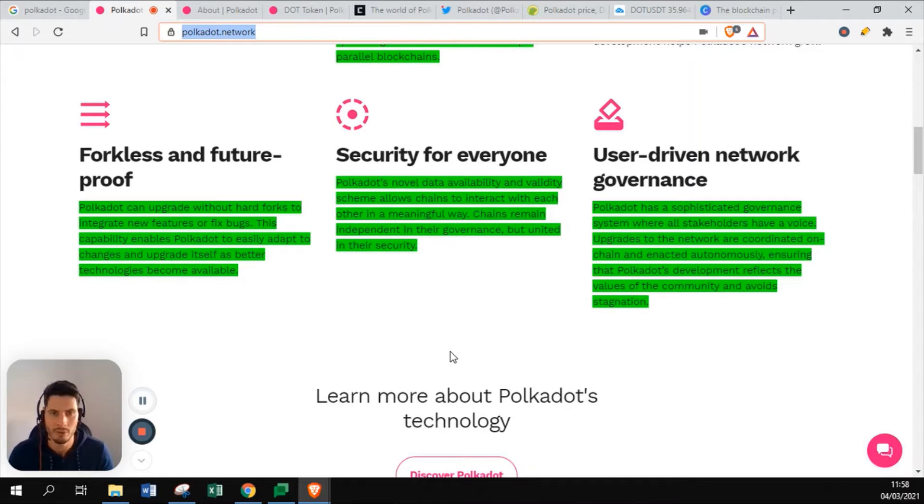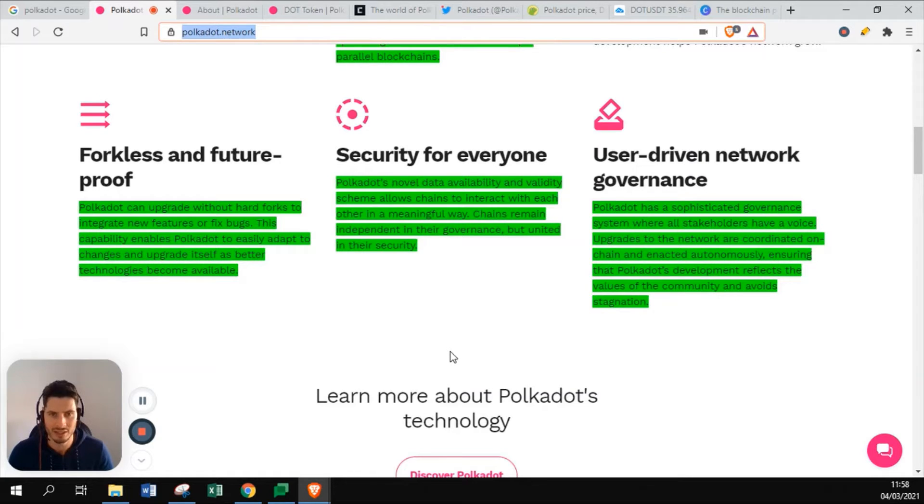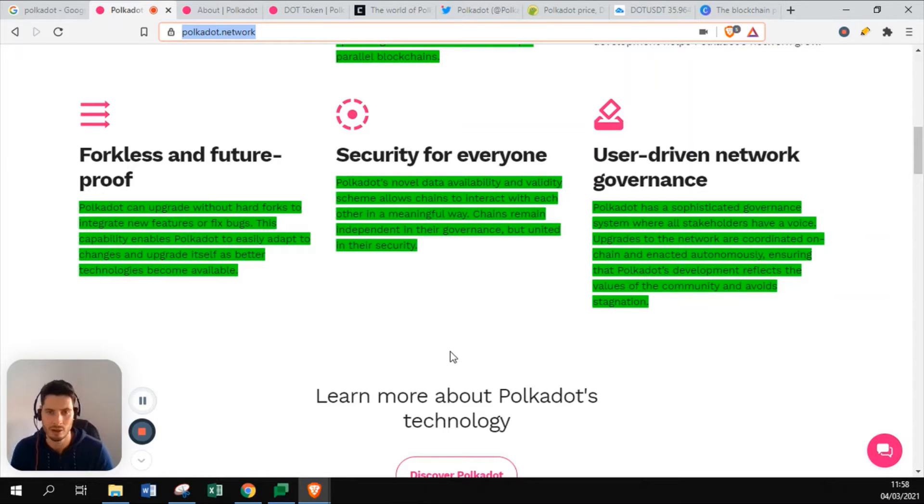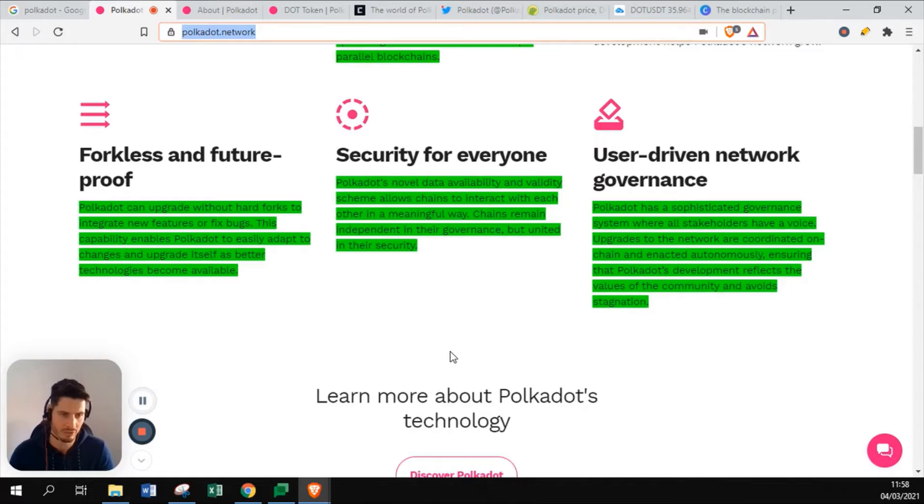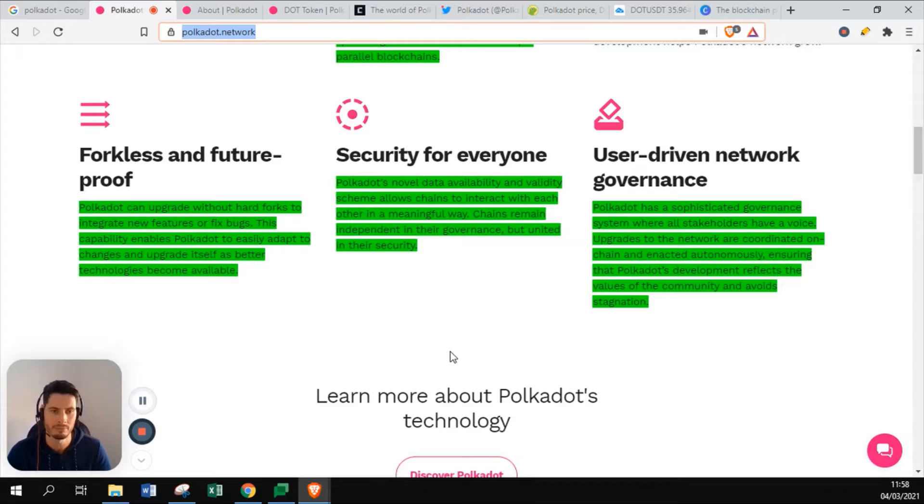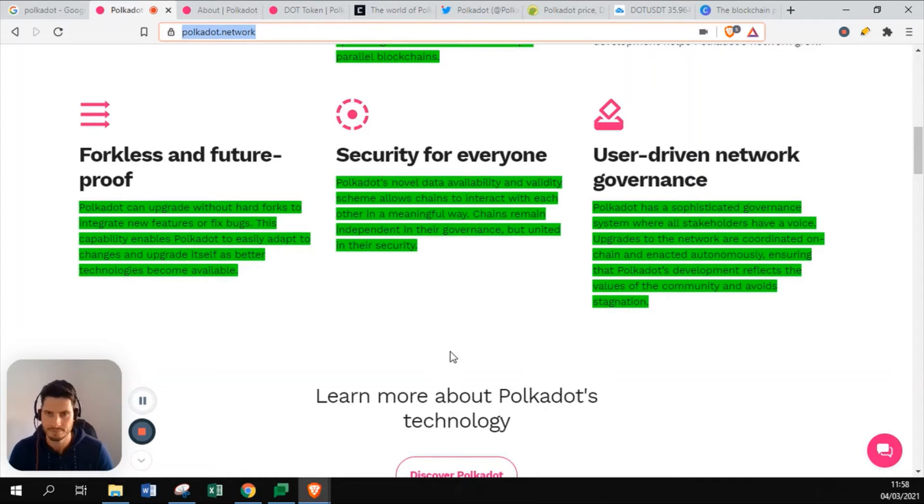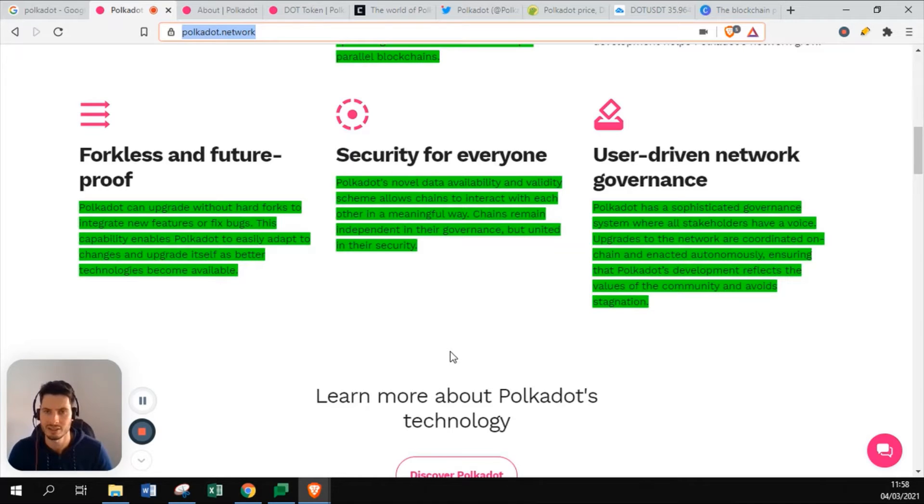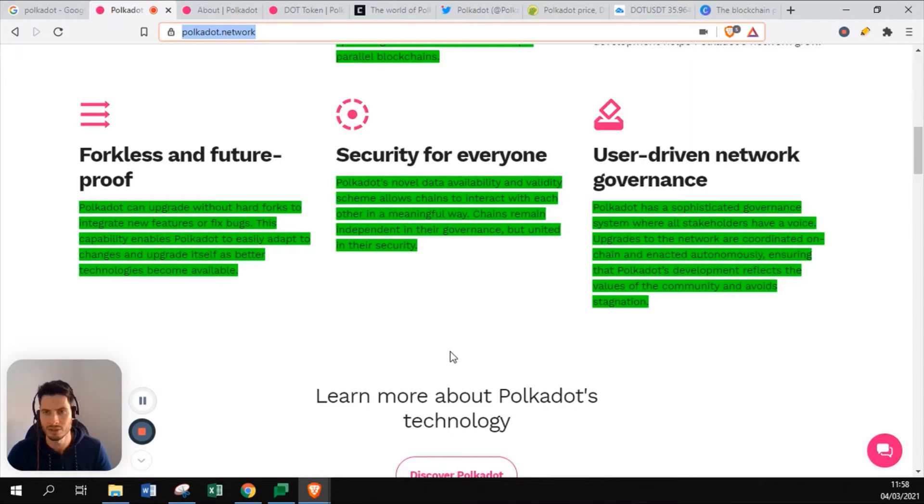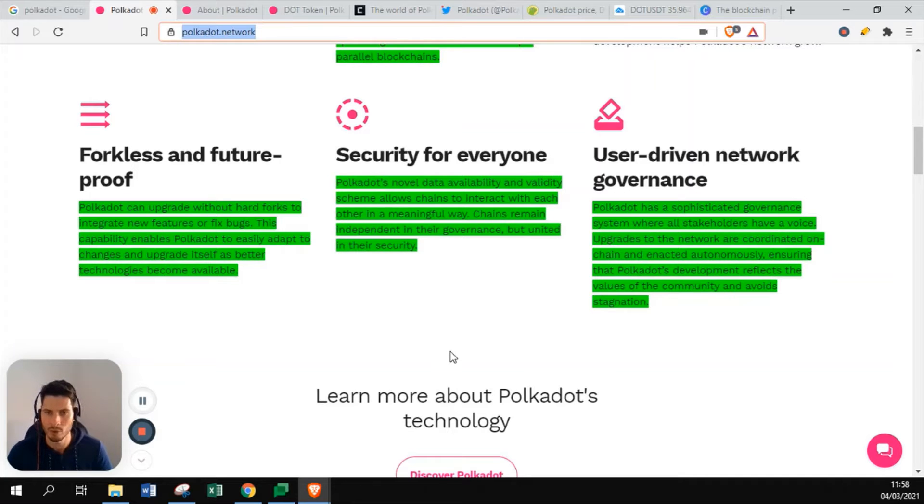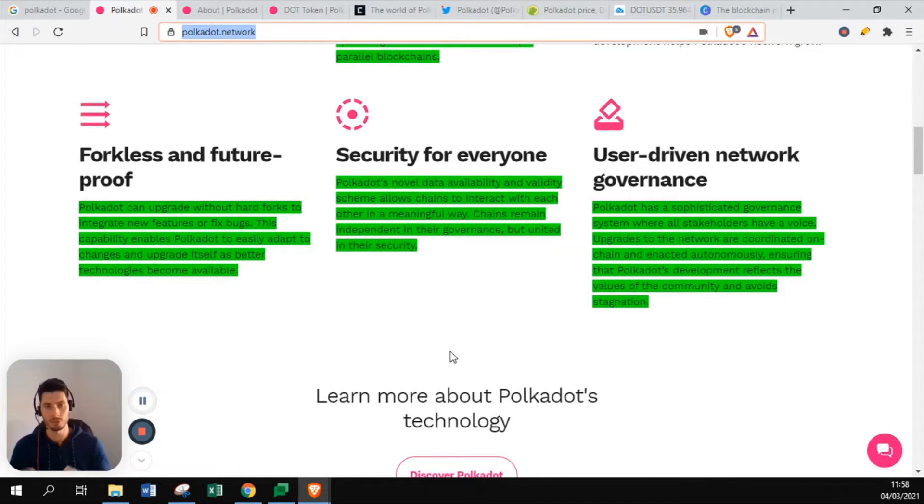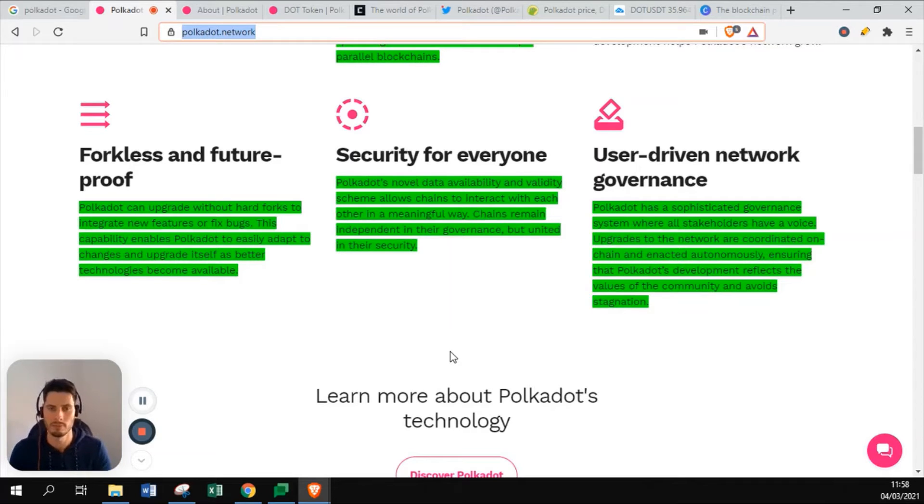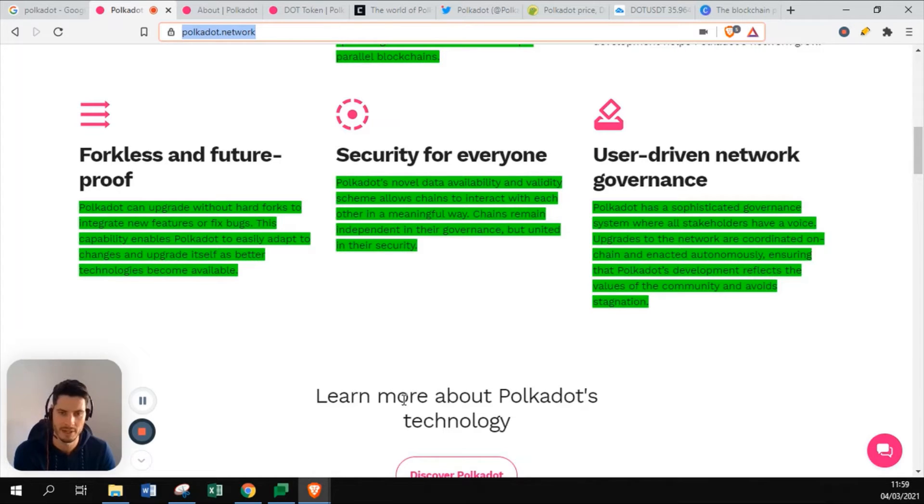Security for everyone. Polkadot's novel data availability and validity scheme allows chains to interact with each other in a meaningful way. Chains remain independent in their governance but united in their security. If you build on top of Polkadot, you will have your own rights in governance of what you want to do in your blockchain, but Polkadot will still provide you the security of being immutable for any attack. User-driven network governance. Polkadot has a sophisticated governance system where all stakeholders have a voice. Upgrades to the network are coordinated on-chain and acted autonomously, ensuring that Polkadot reflects the values of the community. The programmers that work on top of Polkadot have the rights to vote to go in a certain direction or to upgrade certain spaces.